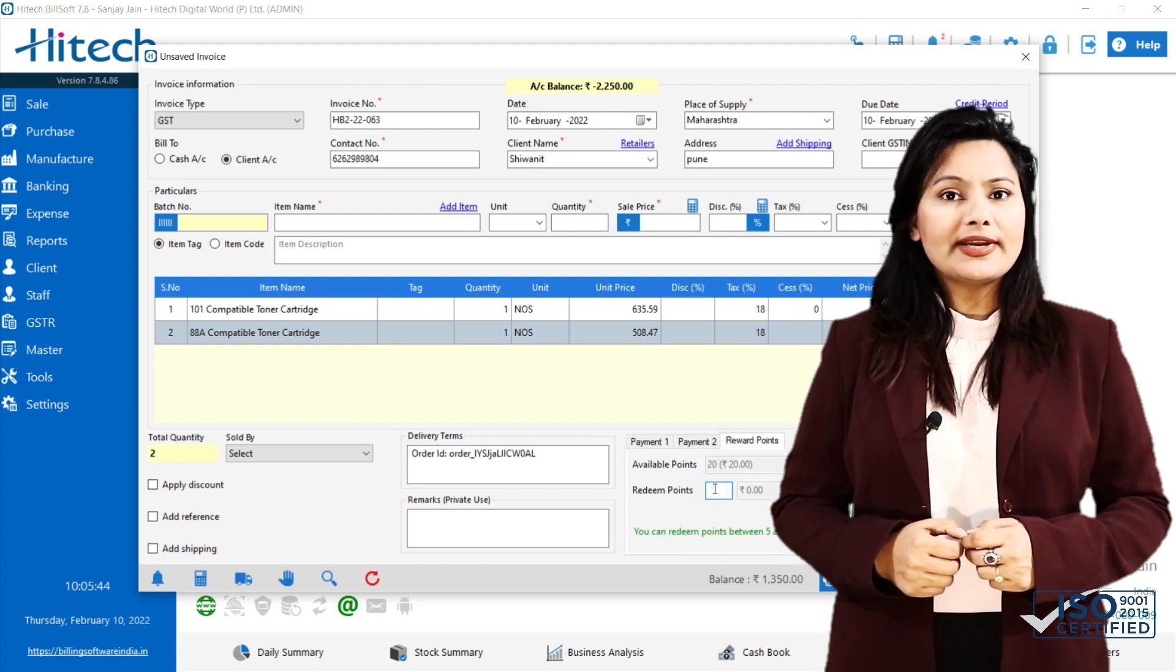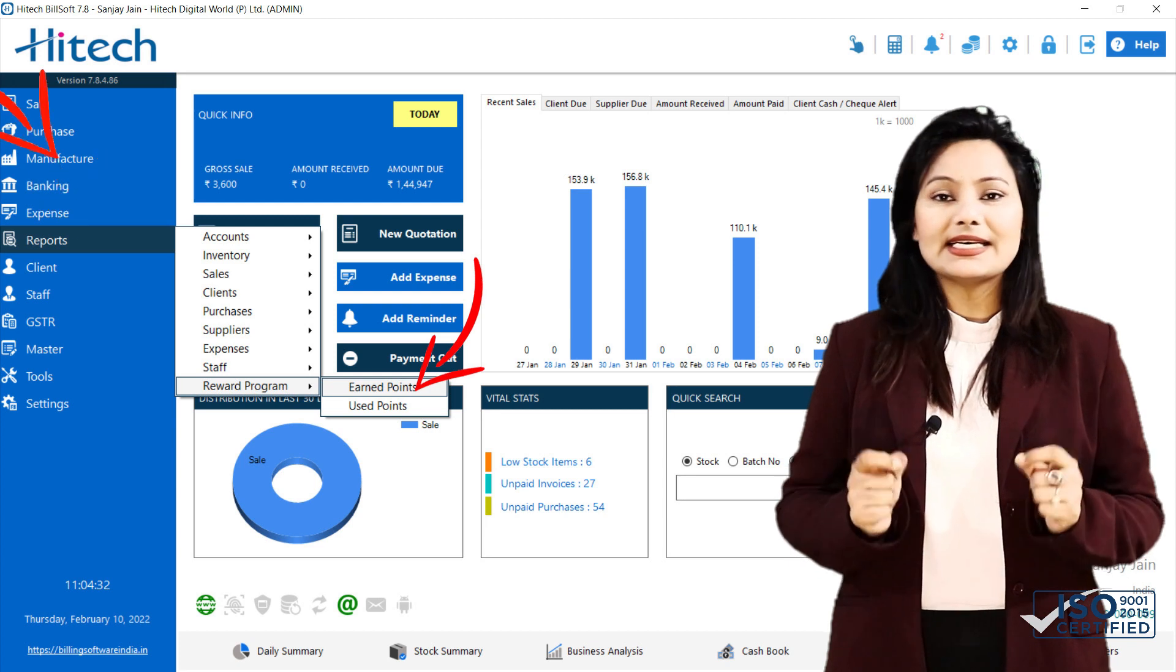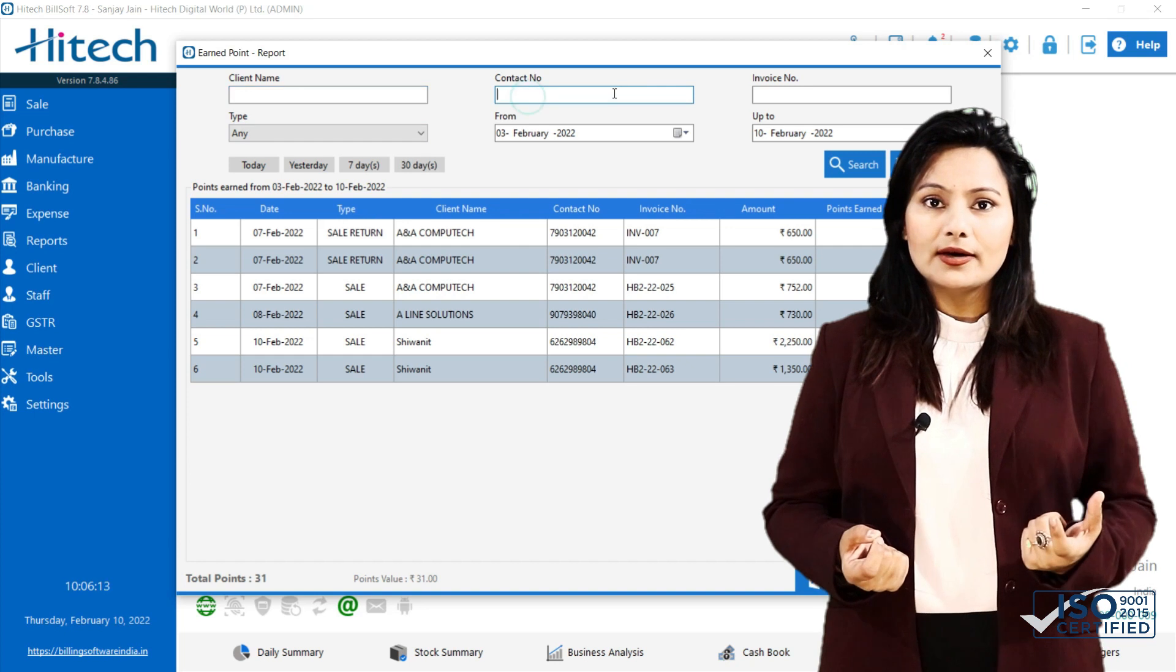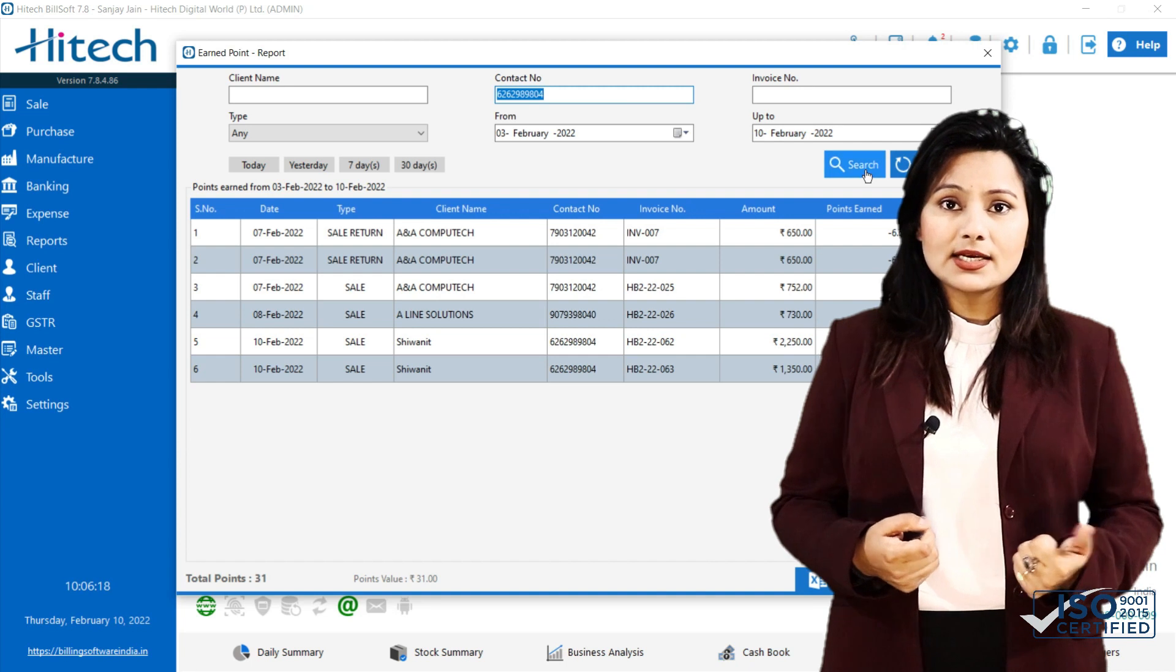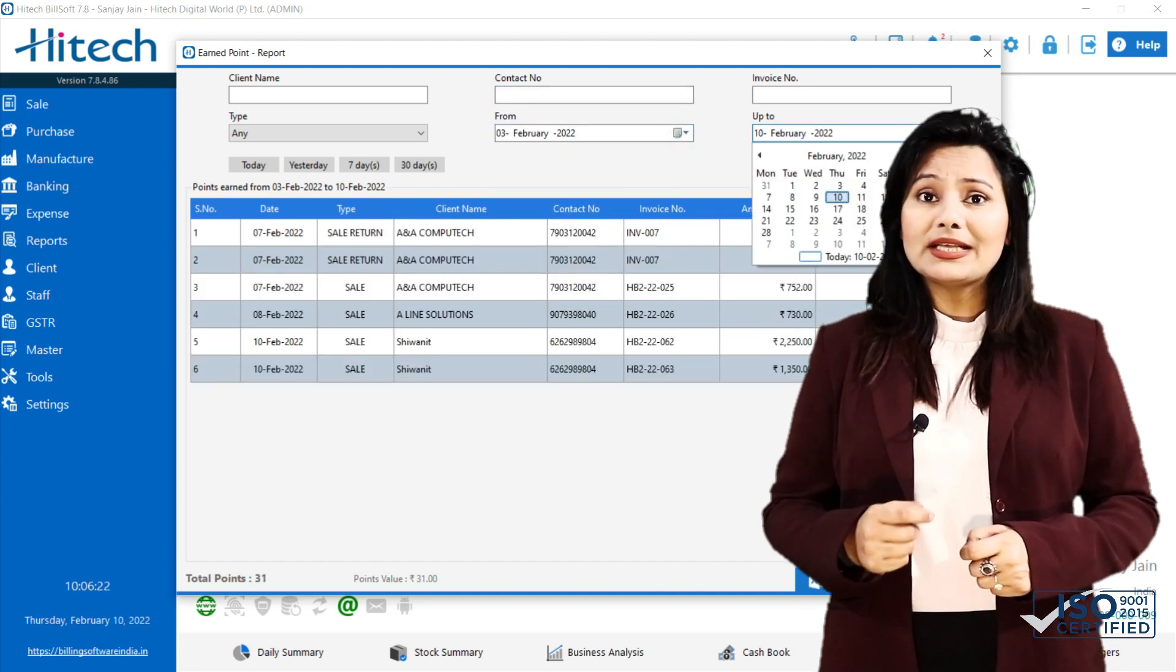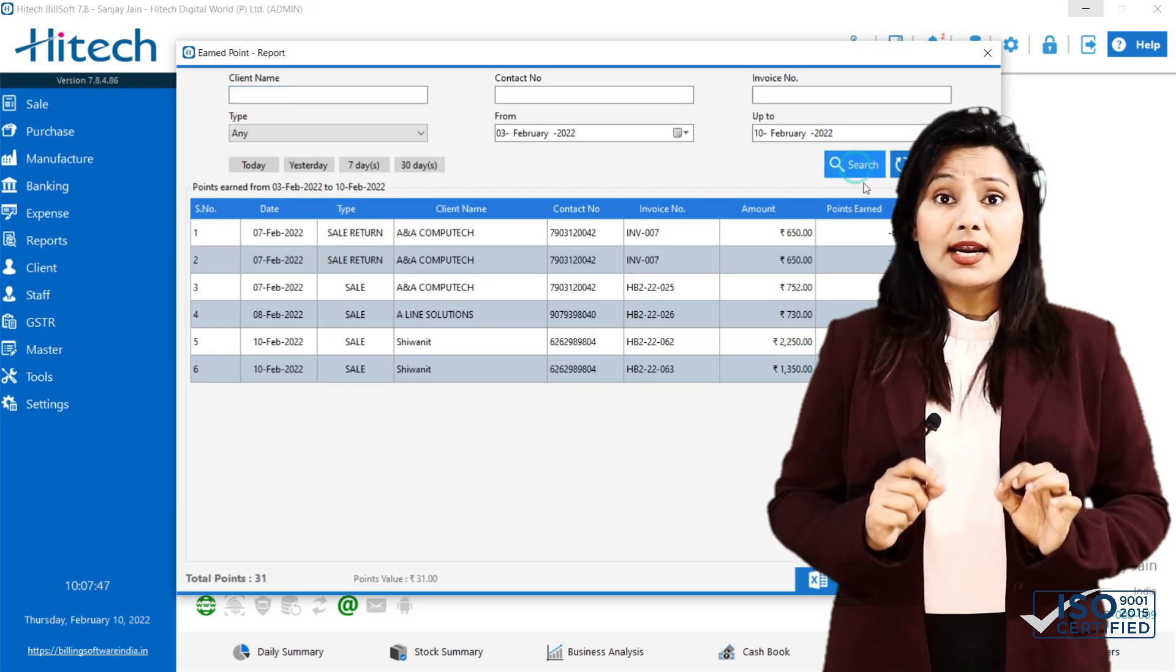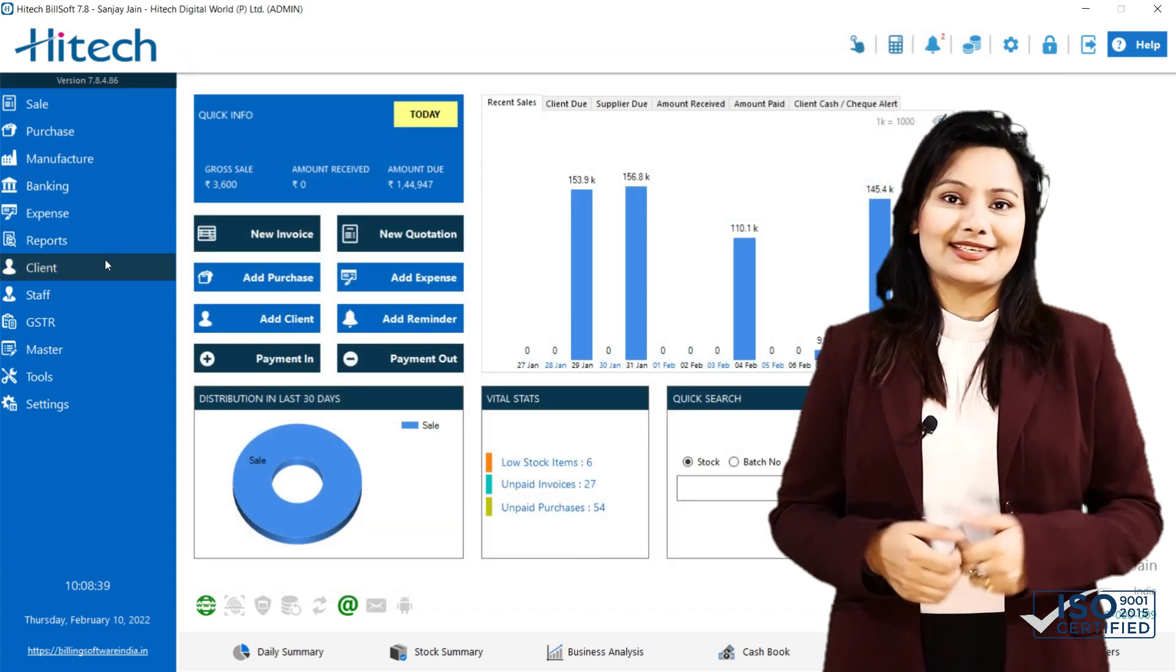Under reports, various reward points reports of earned and used points is available. In earned reports, you can see invoice number, point earned and expiry date. You can search using various filters like dates, client names and contact number. At the bottom, you can see total points earned in the period selected. Data can be exported in various formats like PDF and Excel.